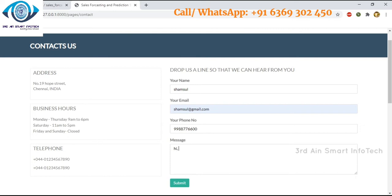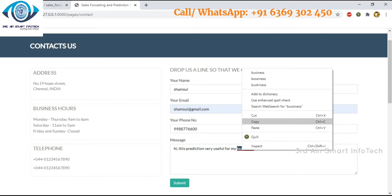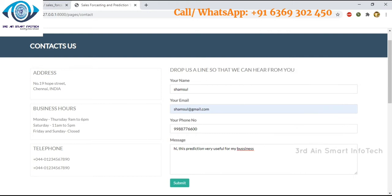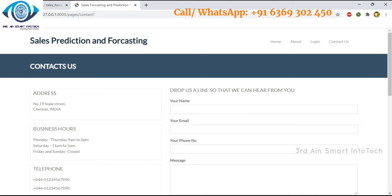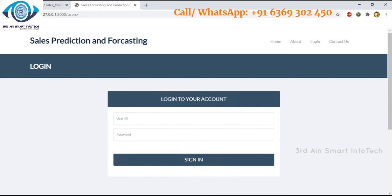Then click the submit button and the message will be sent to the admin. Now come to the login page. This is the login page — enter the user ID and password of the admin.